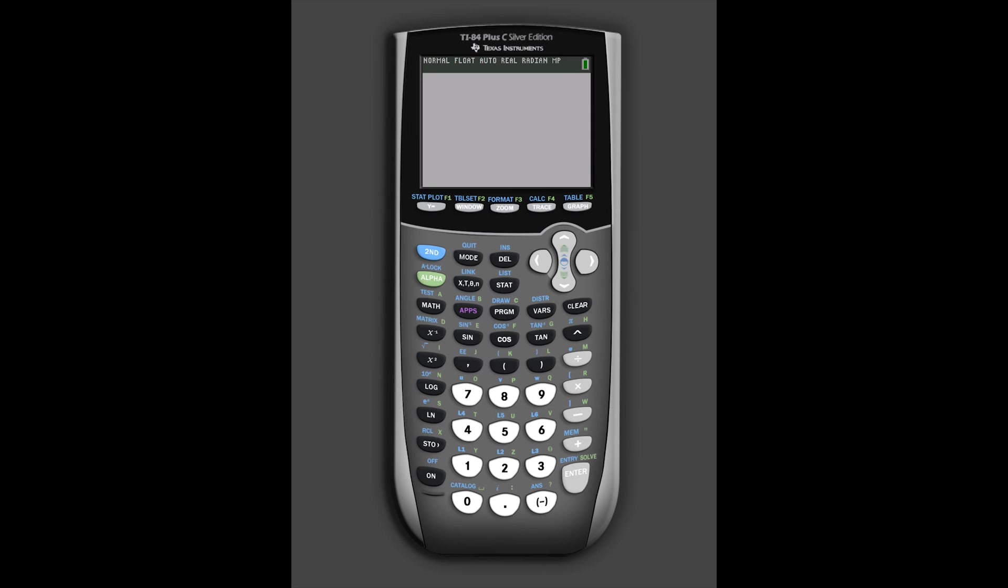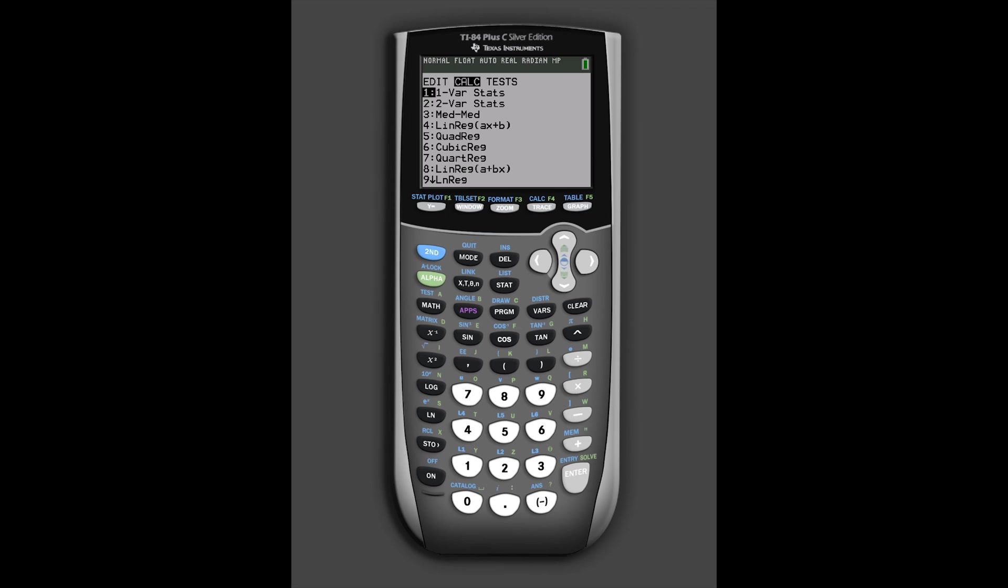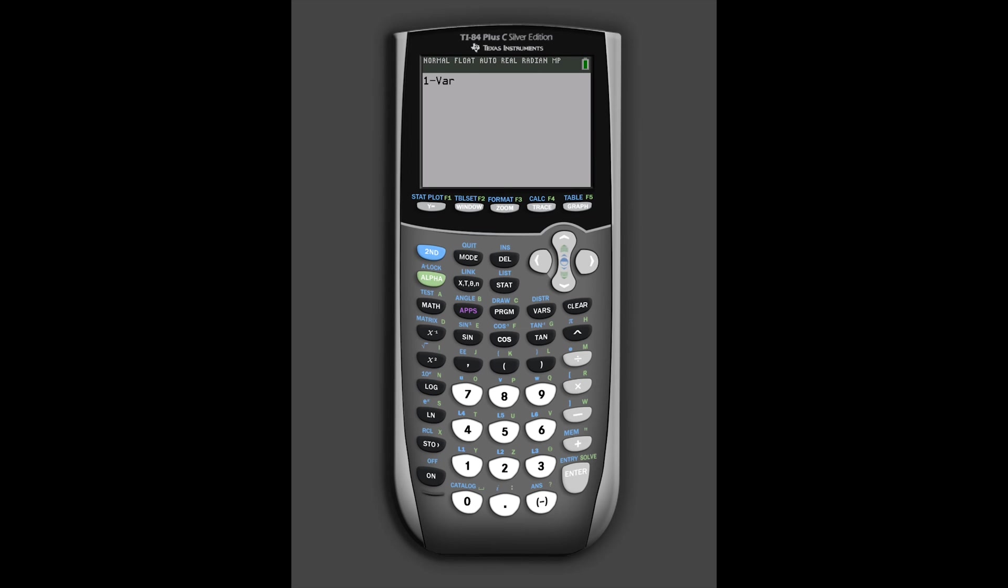For example, we could press the stats button and look at some of the data that I have entered before into the L1, the list one. And if we click the stats button again, we could choose to calculate for this one variable stats. If you're familiar with the calculator, you should be better than me at using this. So if we press calculate, you can see it shows quite a few values.